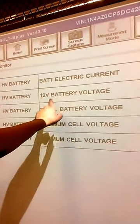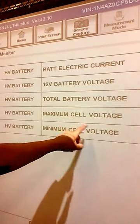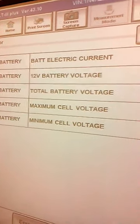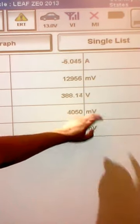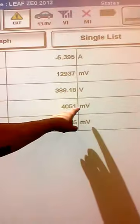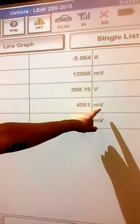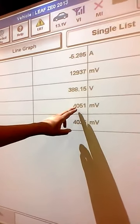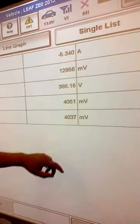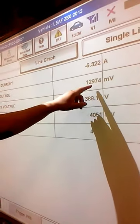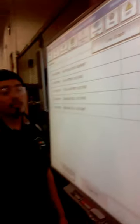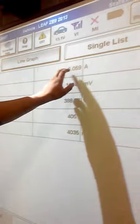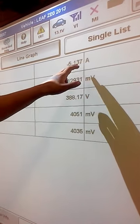We're going to have a display of what we've chosen: battery electric current, cell voltage, total battery voltage, maximum cell voltage, minimum cell voltage. Here are the values — A will be amperage, then millivolt, volts, millivolt, millivolt. Remember, 1,000 millivolts is 1 volt. So we're looking at about 4 volts per cell, 380 volts total, and 12 volts for the 12V battery. The amperage — we can see we're reading about 6.5 amps.